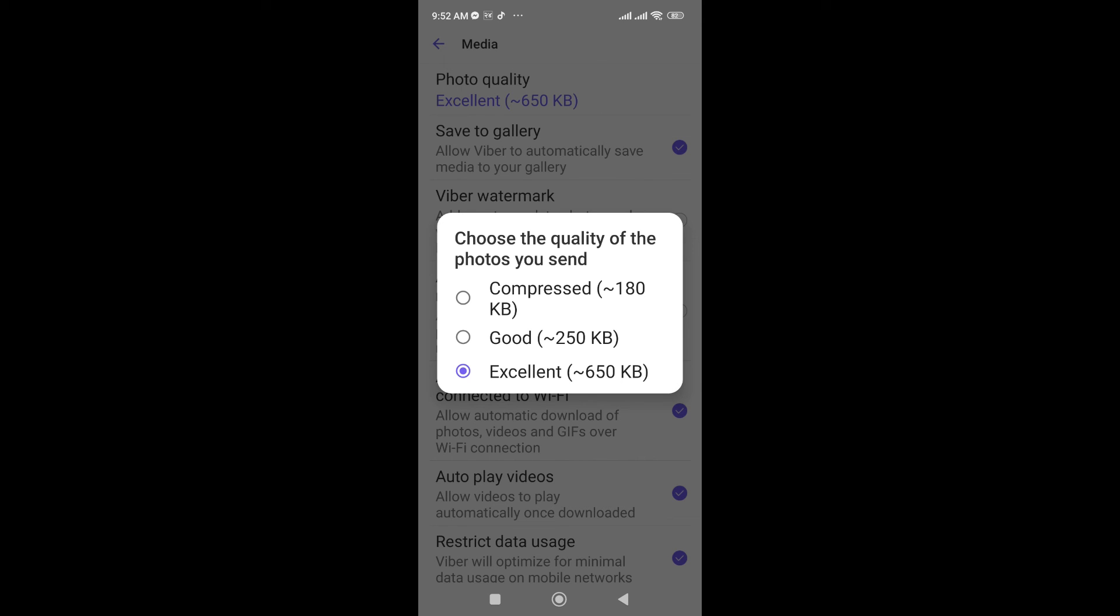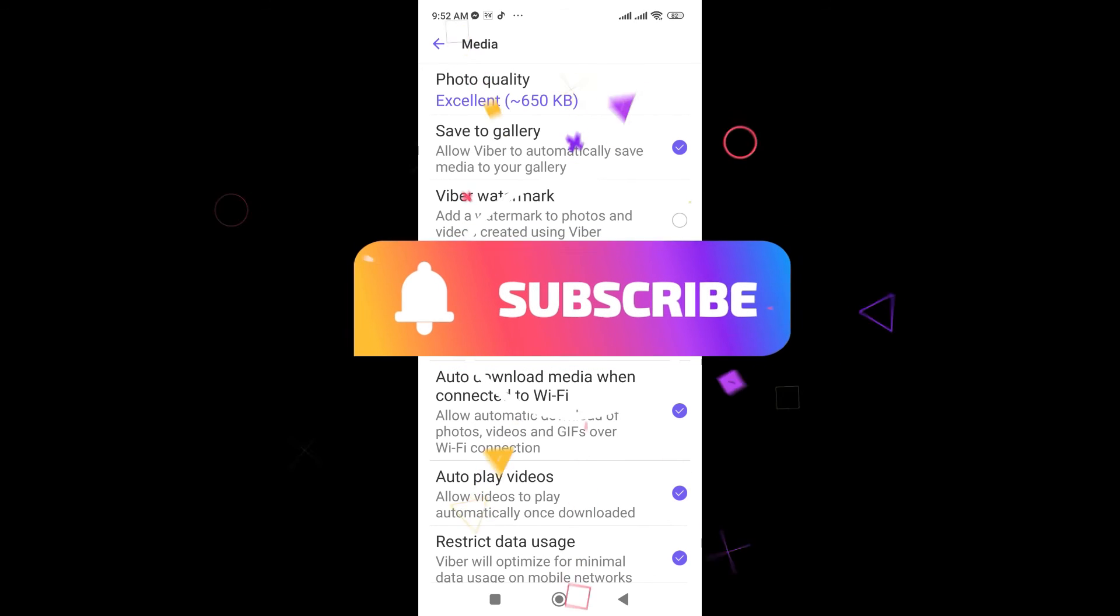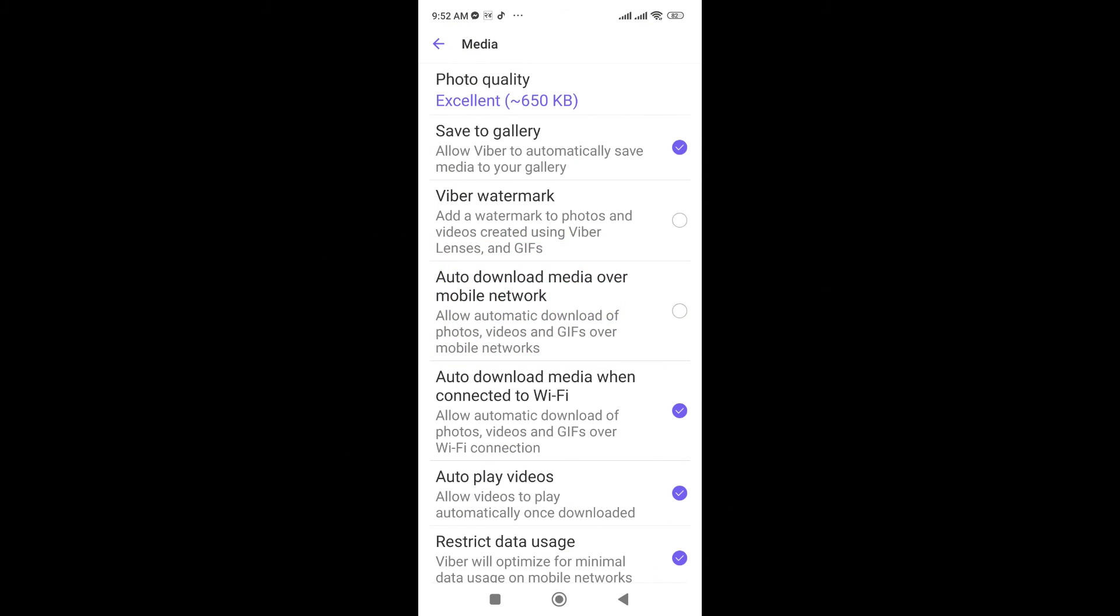In this way you can send high quality photos on Viva. Thanks for watching the video. If you find this video helpful, please subscribe to the channel and don't forget to hit the like button. Thank you.